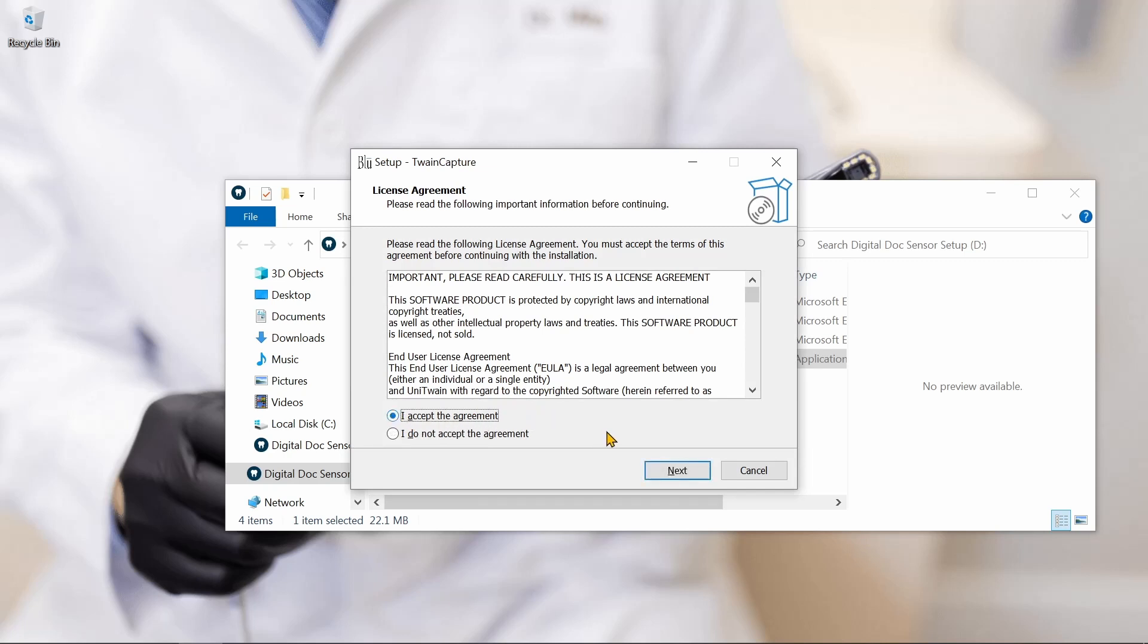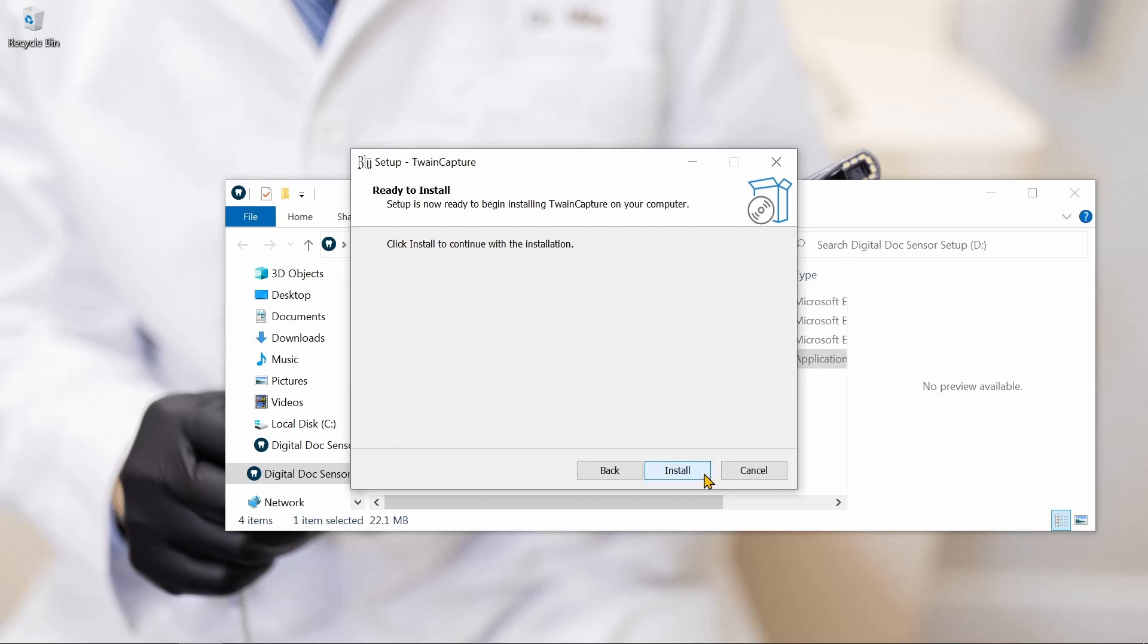We'll click Accept for the license agreement, click Next, and then Install.